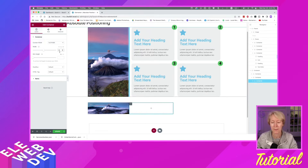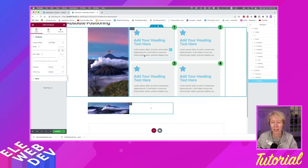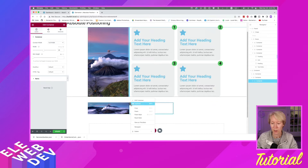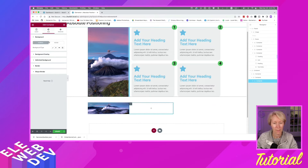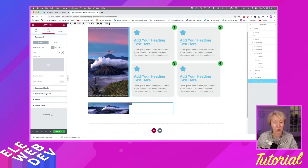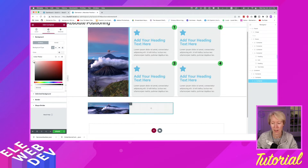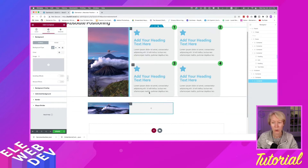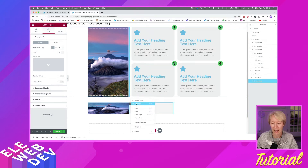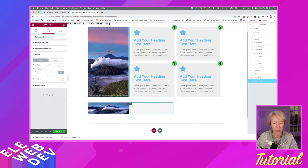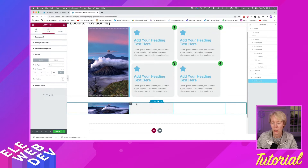Next I'll give it the gray background color. I'll right-click, edit the container, go to Style, Background Type, click the red slash to clear it, open the color picker, and choose a light gray. Then I'll go to Border, Border Radius, and set it to 15 to get a rounded edge.